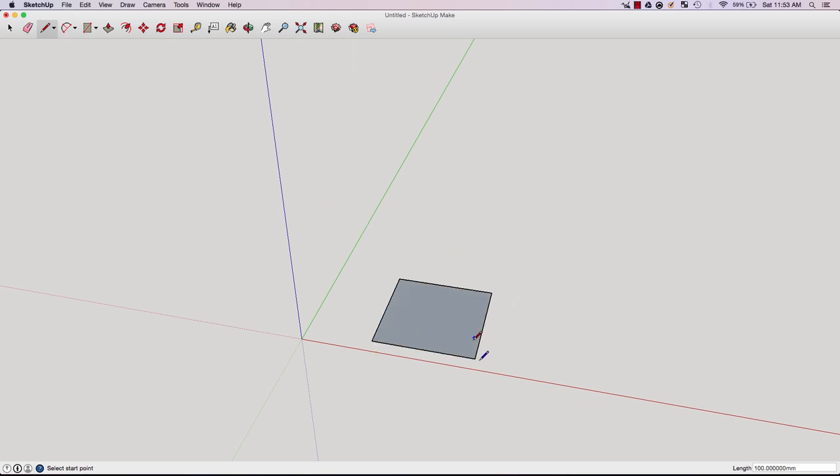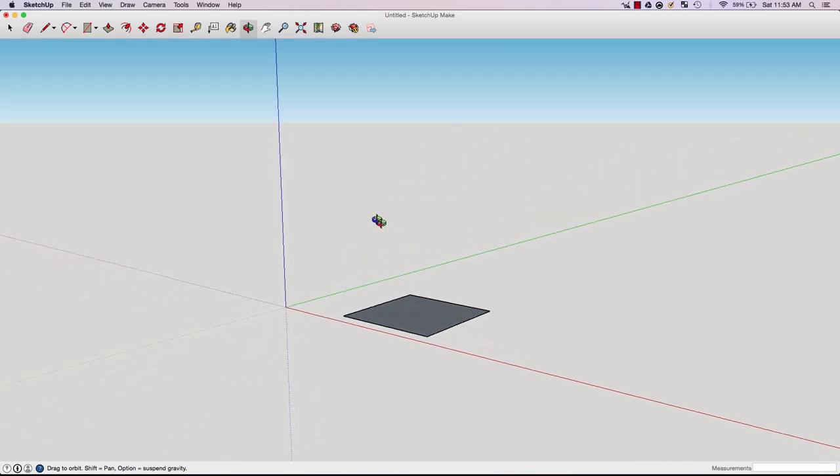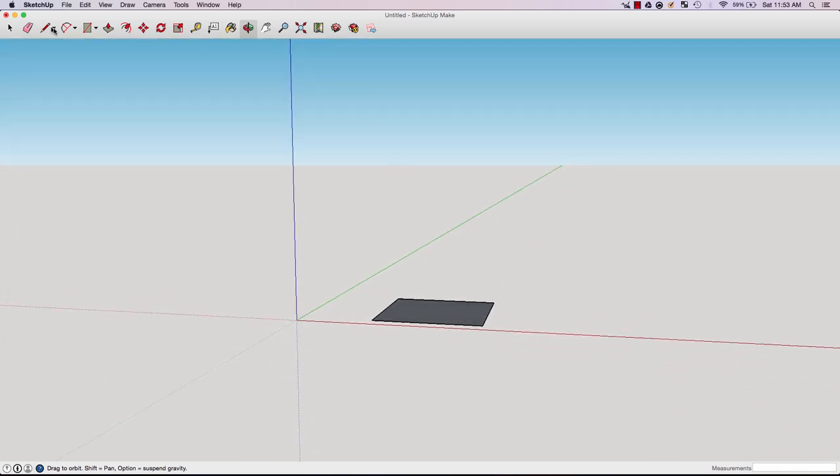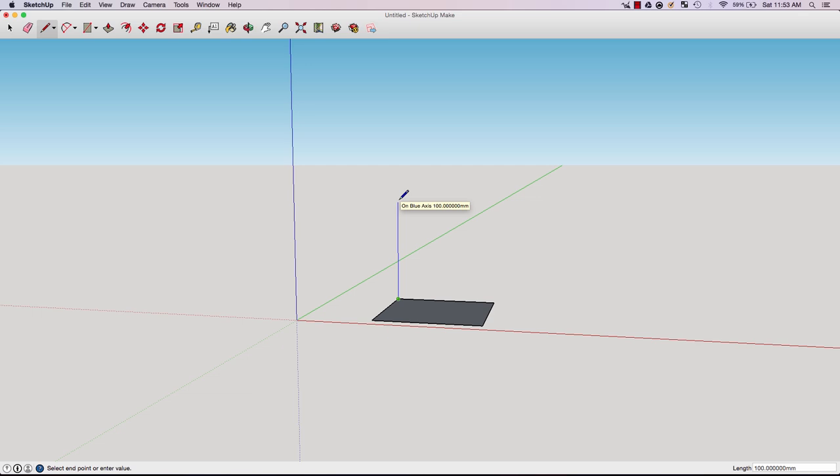Say I want to turn this into a cube. I can easily do this by first using the orbit tool because I want to get a better perspective so I can make a cube. Orbit allows you to move around and get a better perspective. I'm going to choose the line tool again and start from the corner, going up. It automatically locks at 100. That's a great feature.